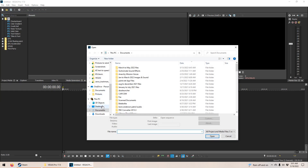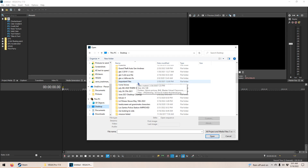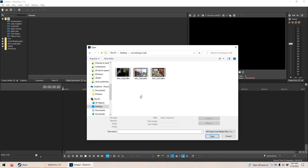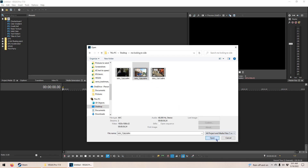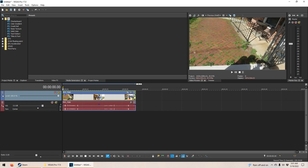So we're going to open up a video that I shot yesterday with a friend of mine. It's me in my neighborhood here — me standing to the side. So we'll play the video here.